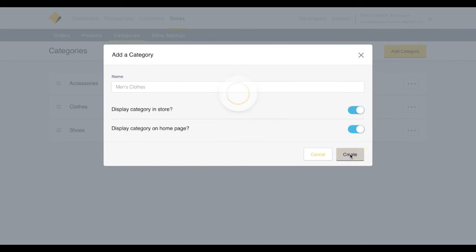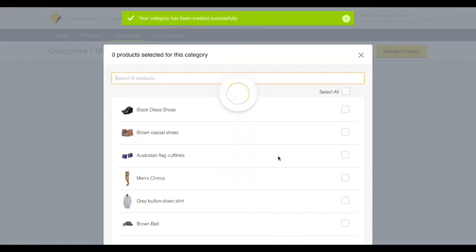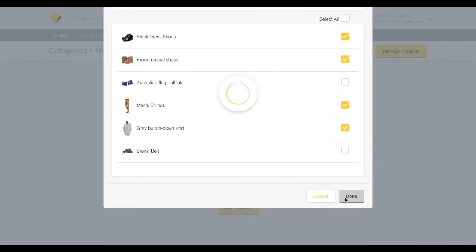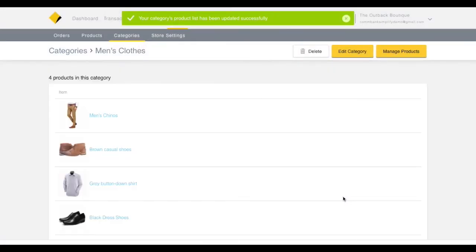Click Create, and on the next screen, click the check boxes next to the products you'd like to include in the category.